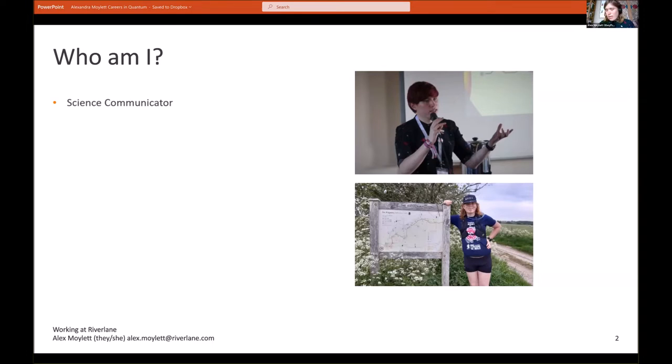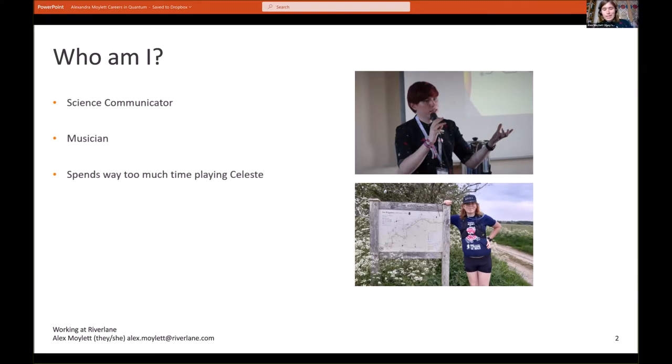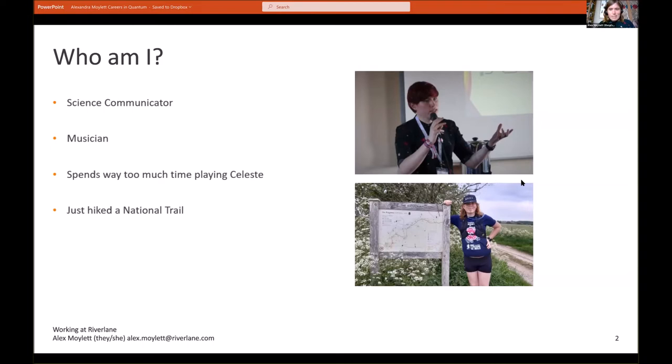I also consider myself a musician. I've played the bass guitar for about 10 years now and the ukulele for about eight years. I play a lot of video games, especially a fan of platforming games like Celeste and Super Meat Boy. I literally just yesterday finished hiking a national trail, the Ridgeway, one of the oldest roads in the United Kingdom.